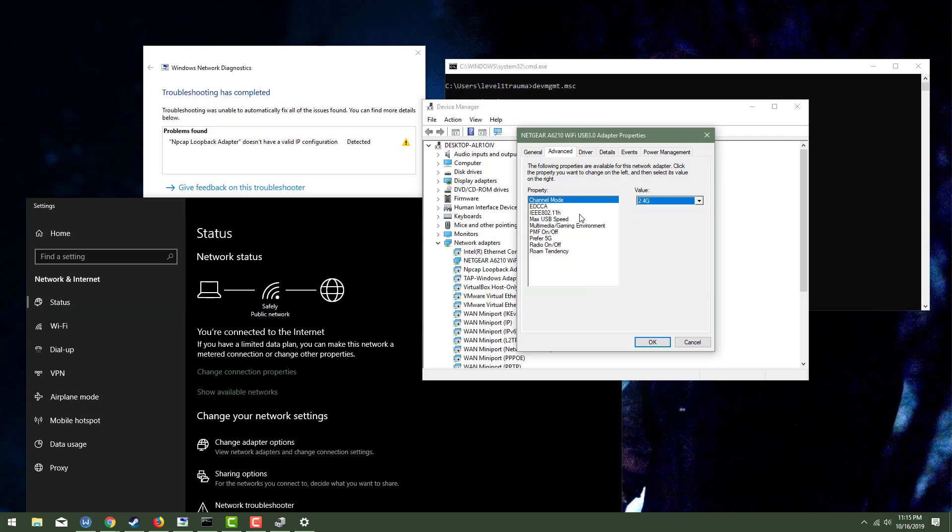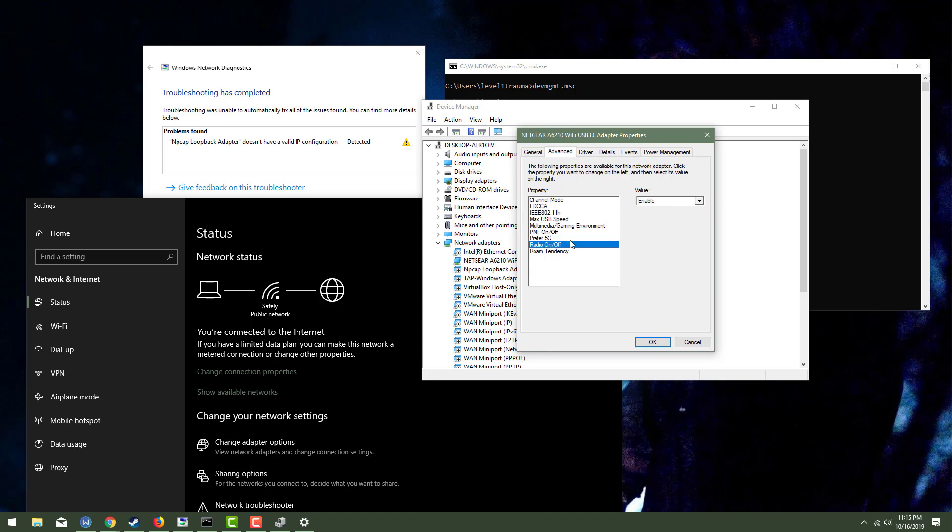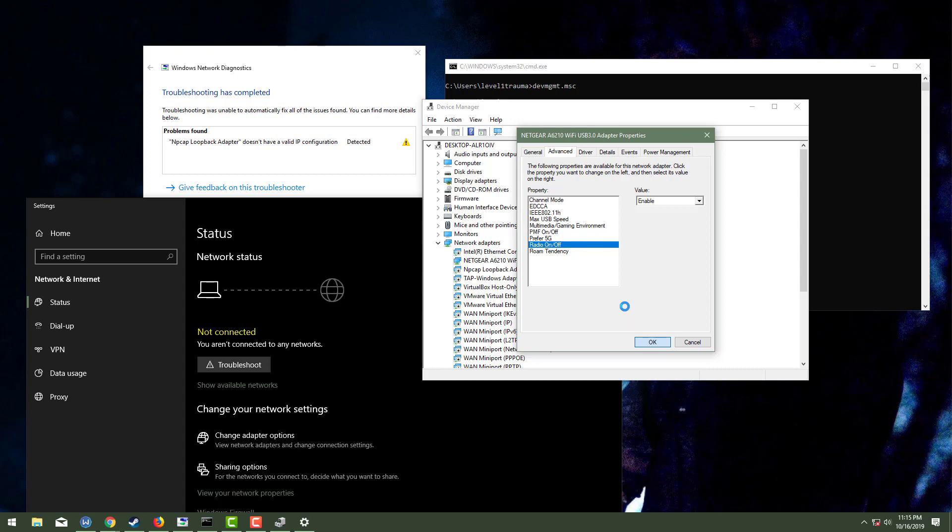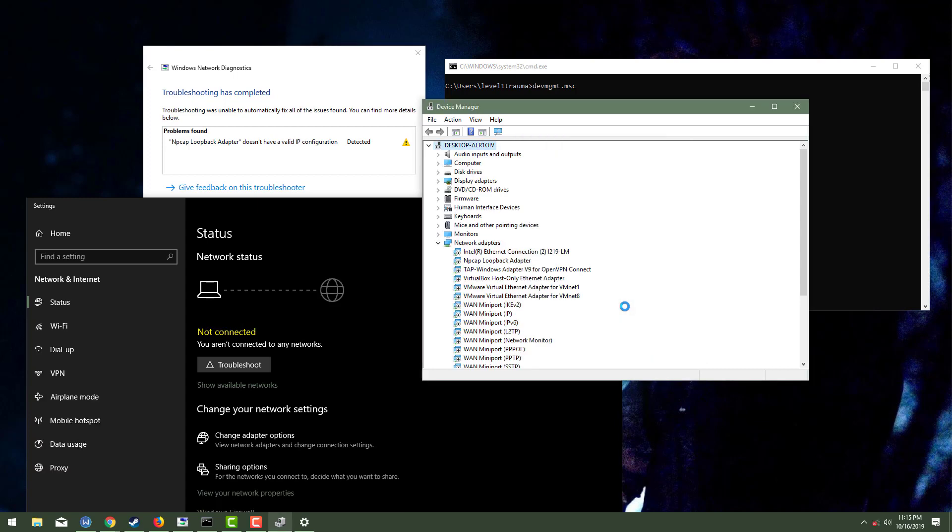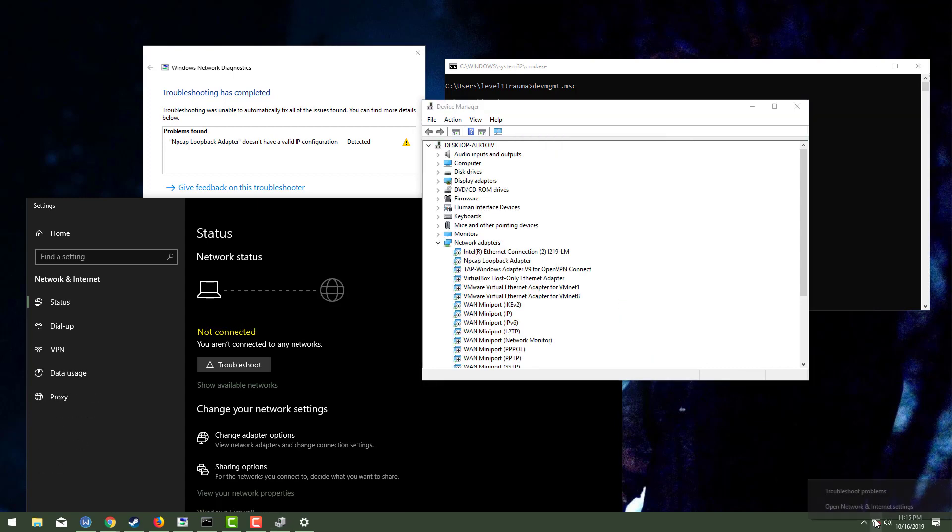I'm going to say 2.4 G only disabled, the prefer 5 G. The following properties are available for this network adapter. There, so I just disabled that crap. I'm going to troubleshoot.